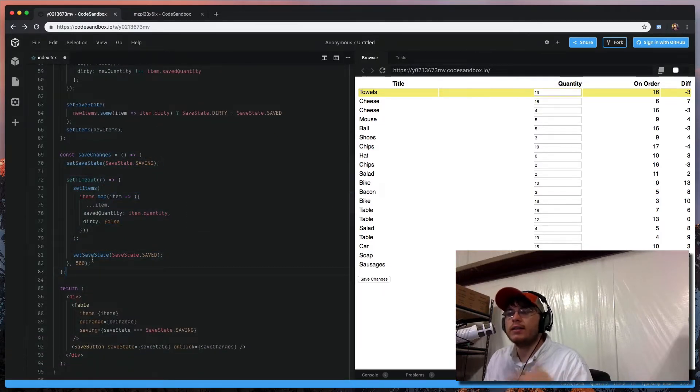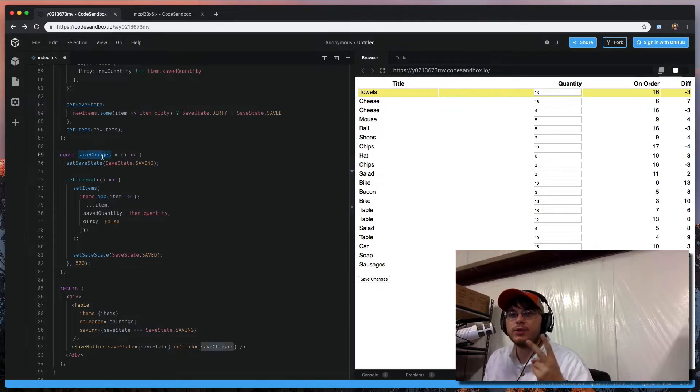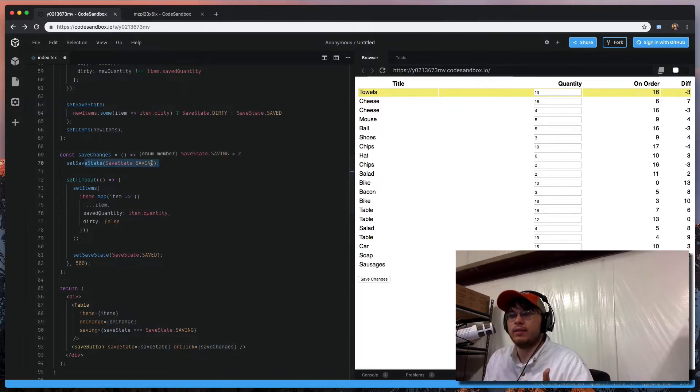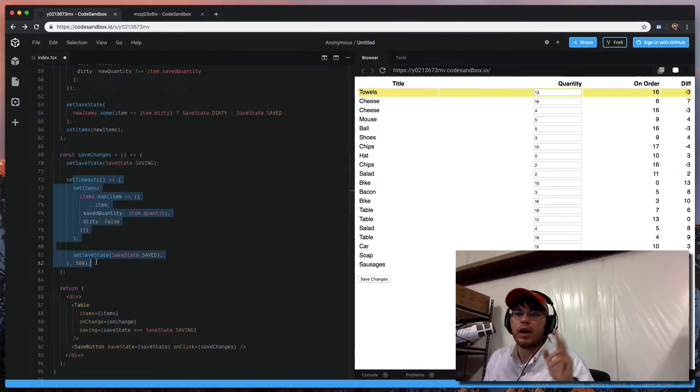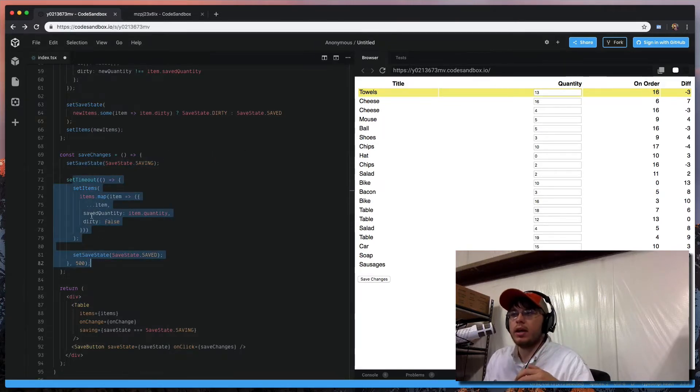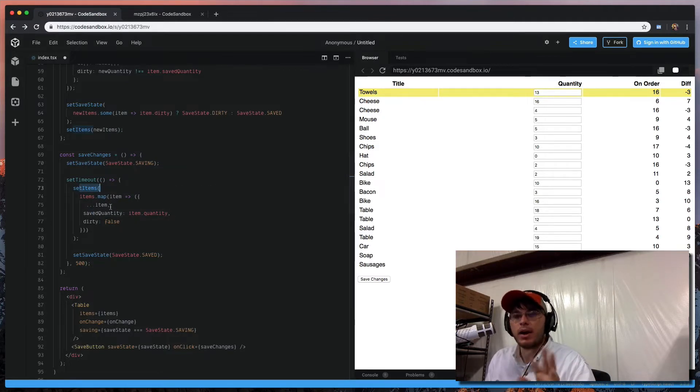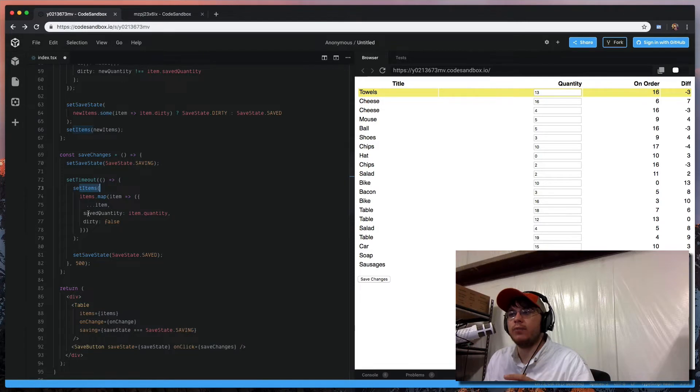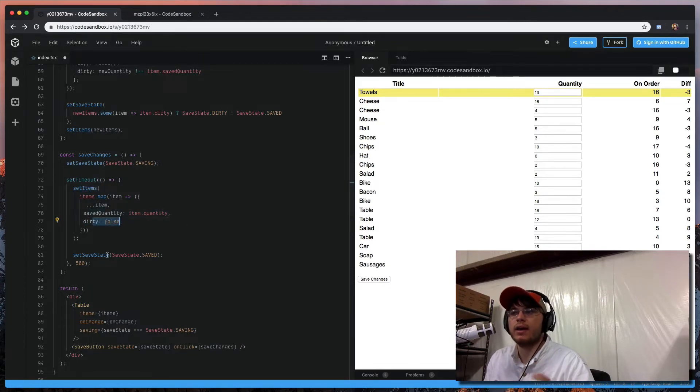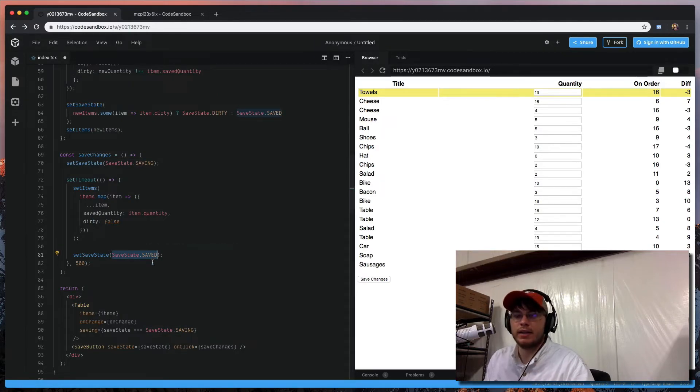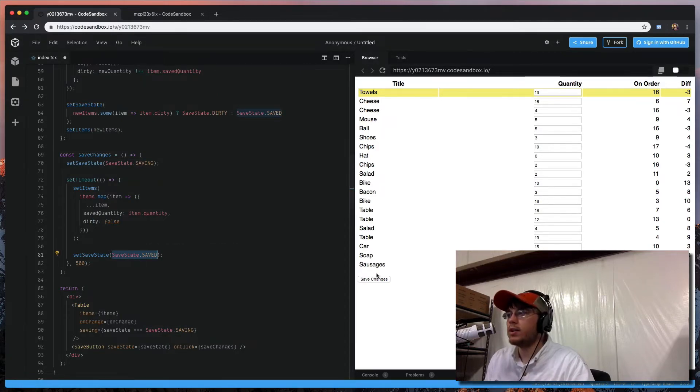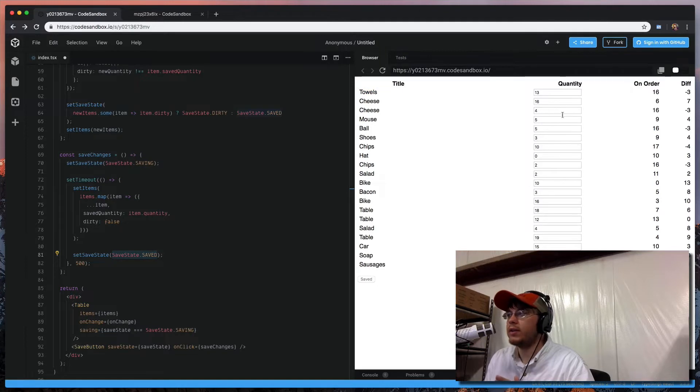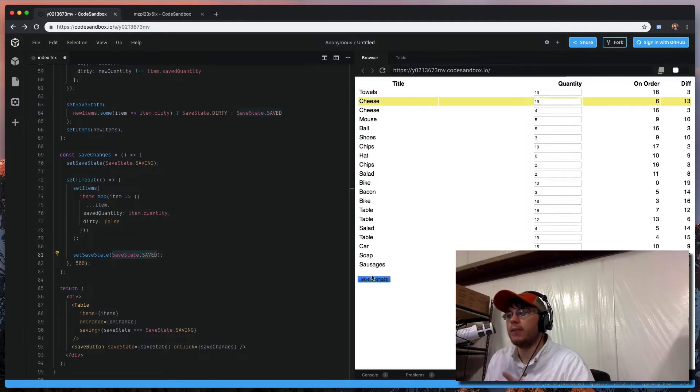And then we can see we have our second function here. And this is something that's where when we save, we have two things that are happening. One, we update the save state to saving, we call our AJAX API, and then we update our items, and we kind of mock out the save action by resetting the saved quantity and turning off the dirty flag and changing our save state back to saved.